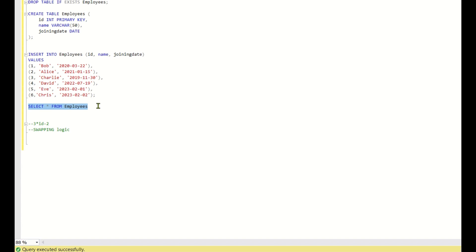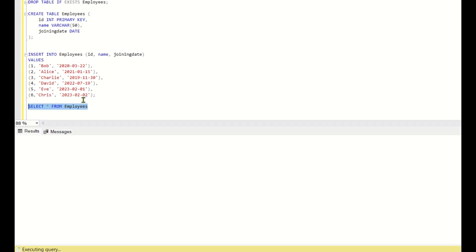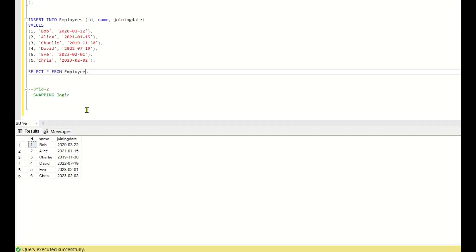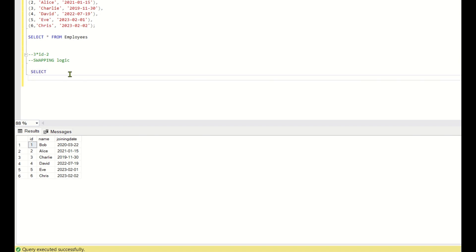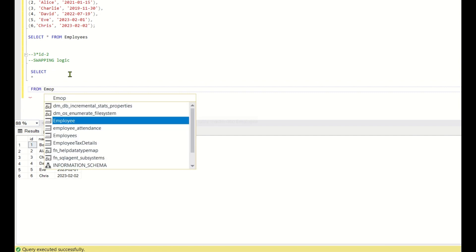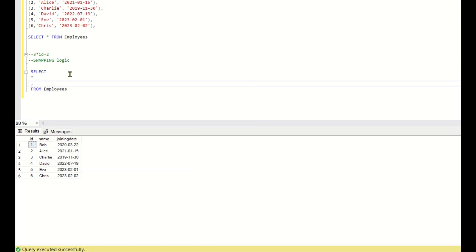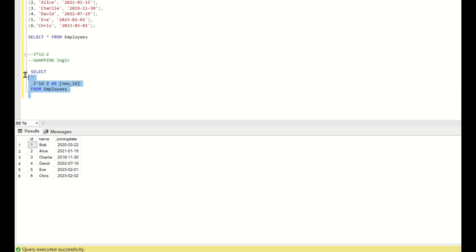Now let's go to SQL Server Studio and solve this. I've already inserted the data — you can find the script in the description. For step one, we write: SELECT *, (3 * id - 2) AS new_id FROM employees. Running this gives new id values: 1, 4, 7, 10, 13, 16. Step one is straightforward; the difficulty lies in the swapping logic.